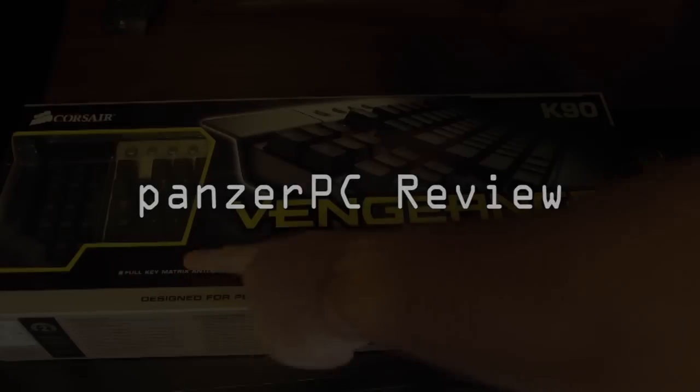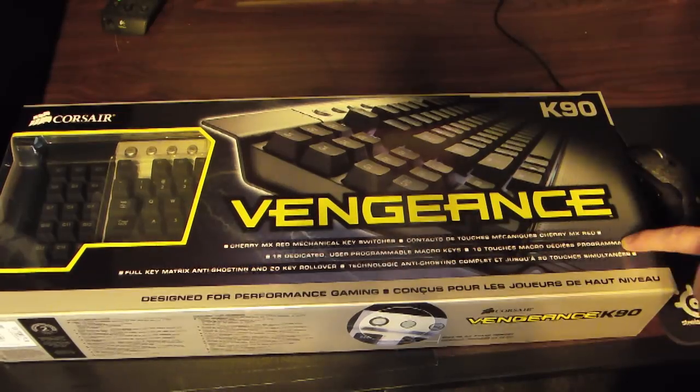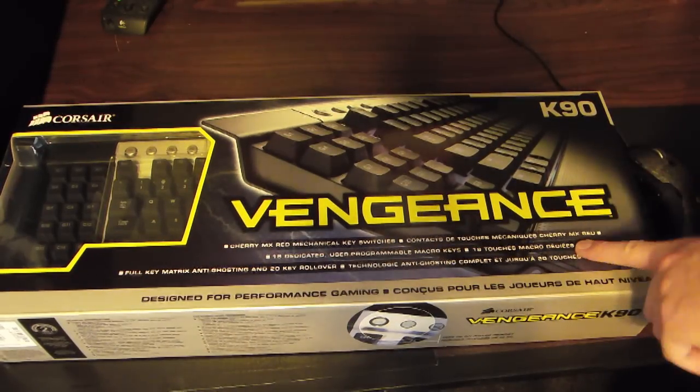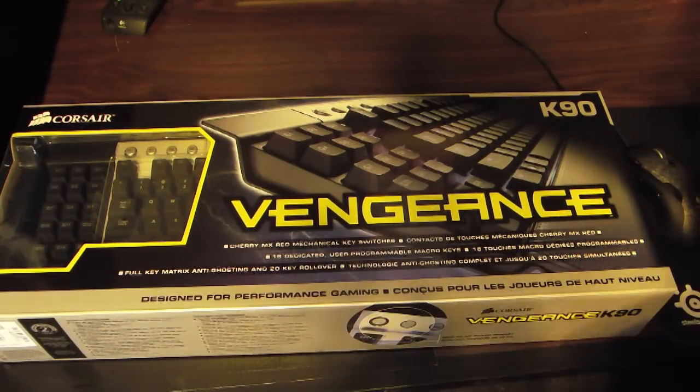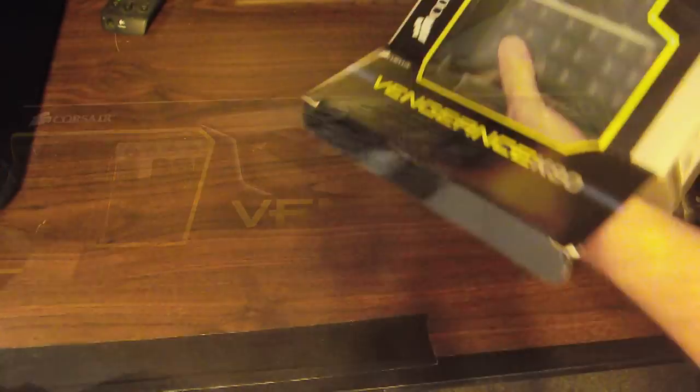It's Panzer here, we're going to be doing a video review for you today. It is the Corsair Vengeance keyboard, the K90.